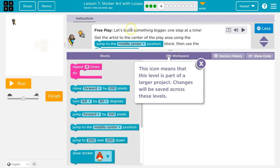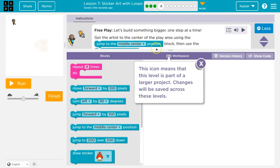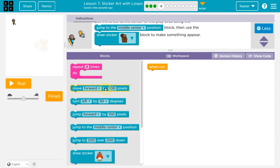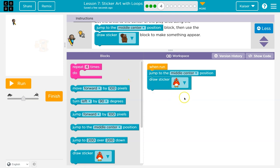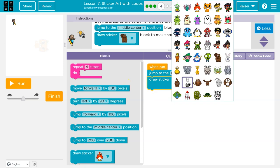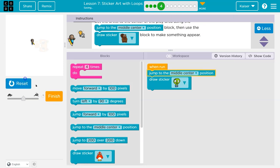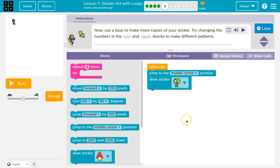Free play. Let's build something one step at a time. Get the artist to the center of the play area. Jump to middle. Okay. Then use draw to make something appear. So I'm going to use jump, jump to center position and then draw a sticker. Well, I can pick a more interesting sticker than that. Heck yes. That one. Okay. Onward.